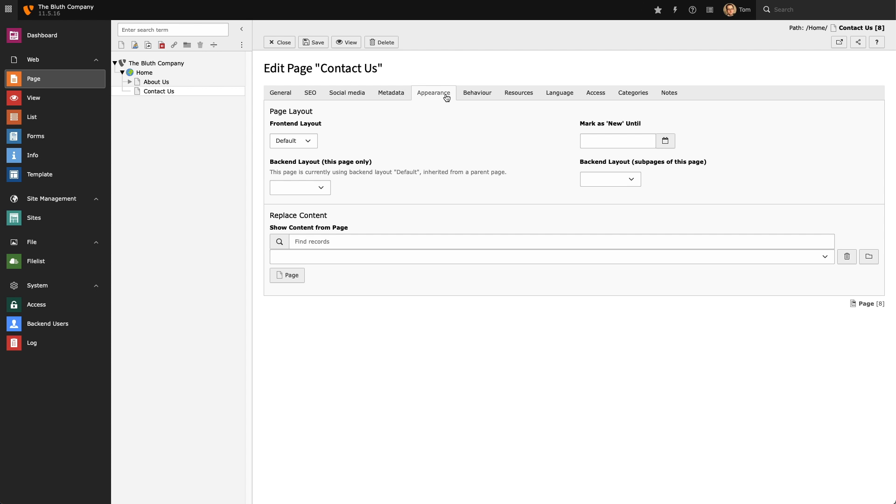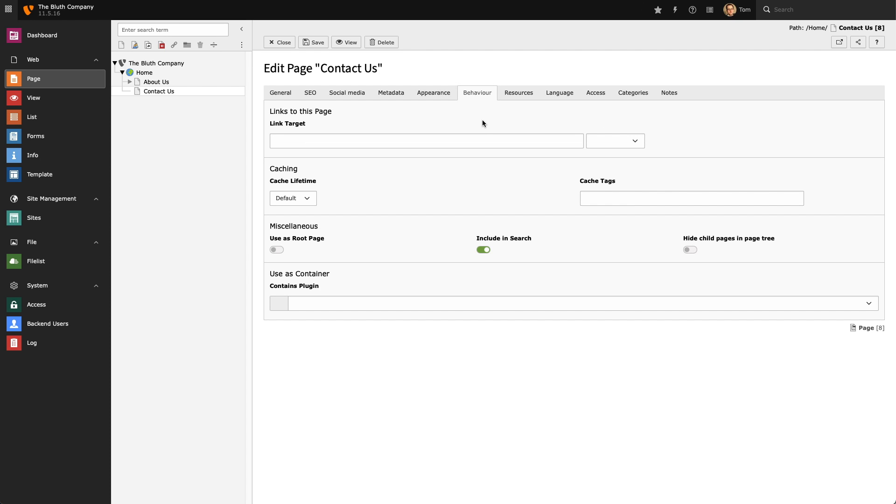Next we have the Appearance tab. Here we can select what template our page will use. With the Behaviour tab we can set the cache lifetime for a given page.